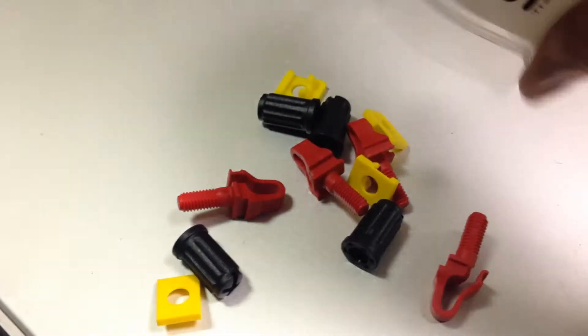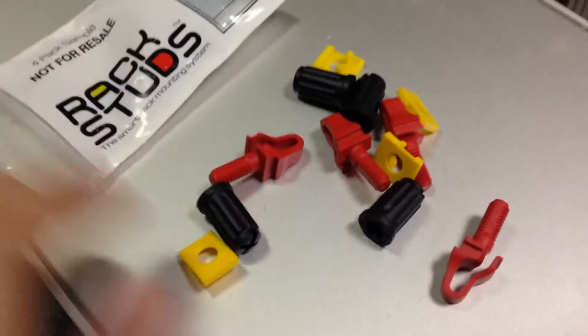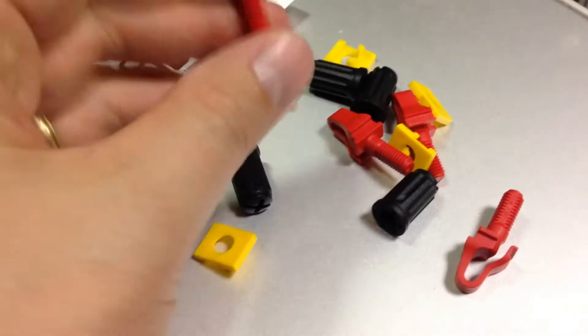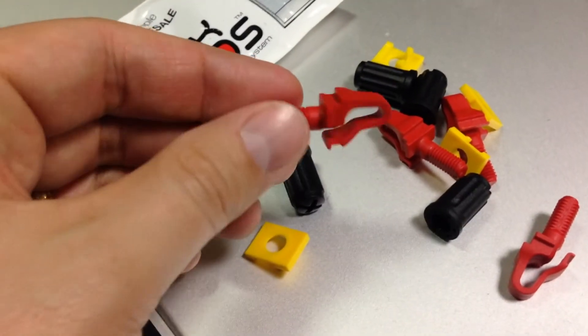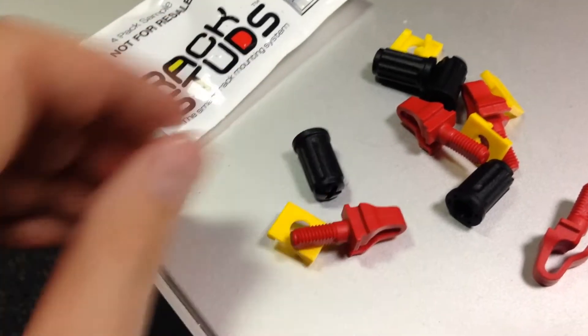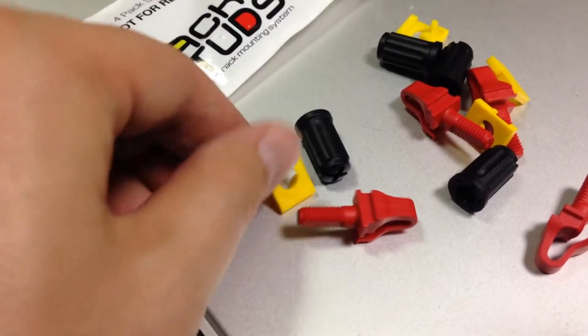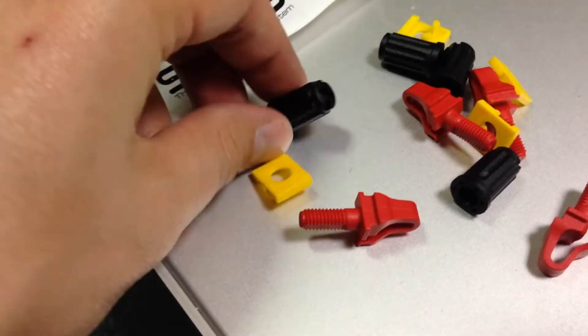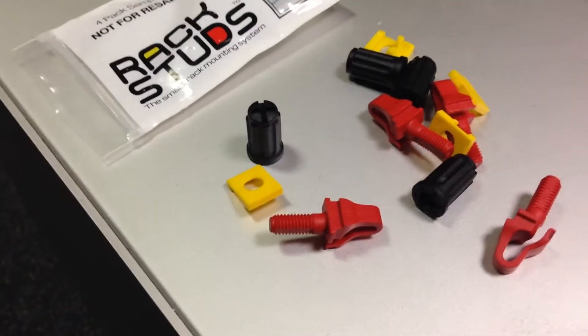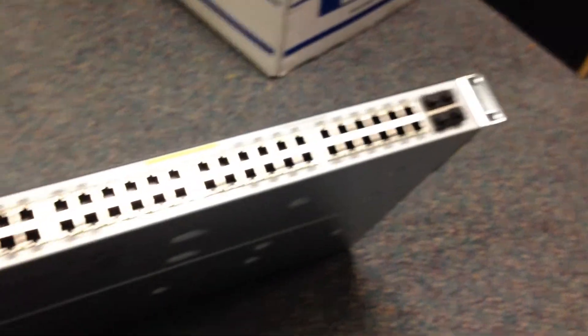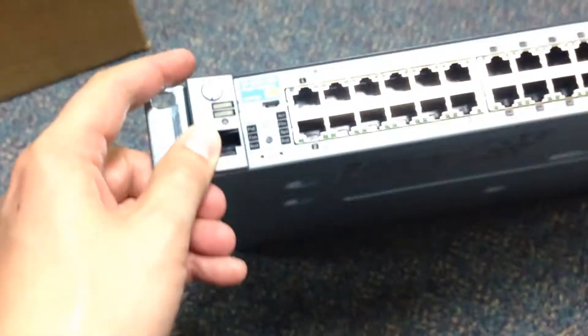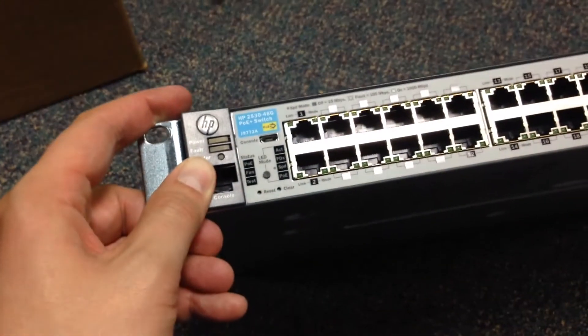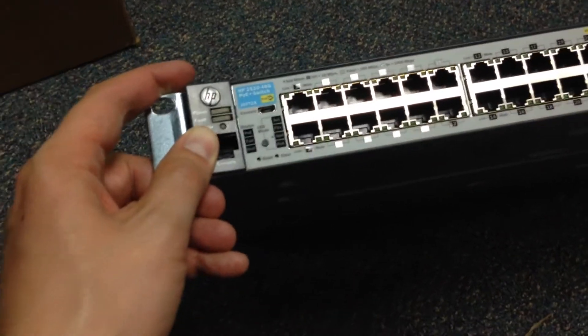They're basically these little nylon screw clippy stud things with locking washers and screw caps. And I am going to mount this fairly heavy Power over Ethernet 45-port gigabit switch using these rack studs. So let's see how that goes.